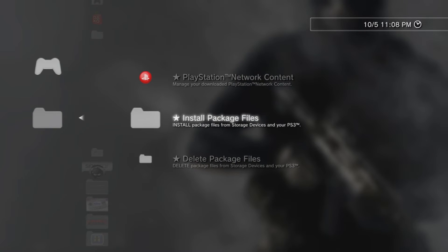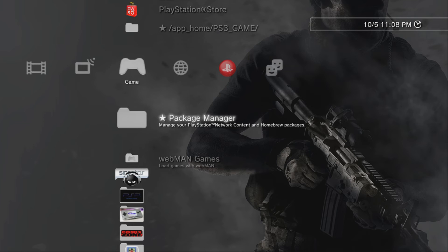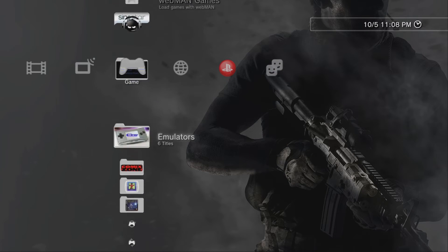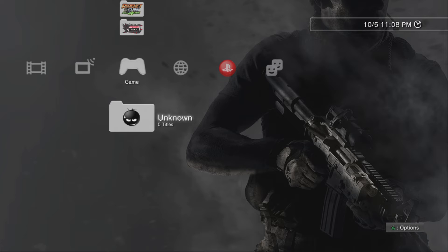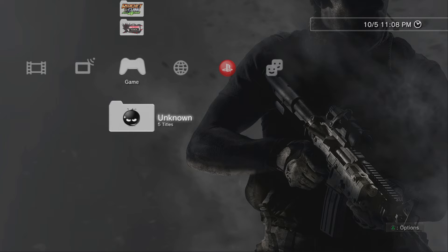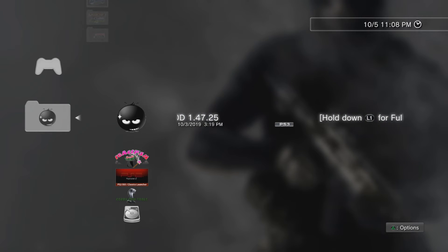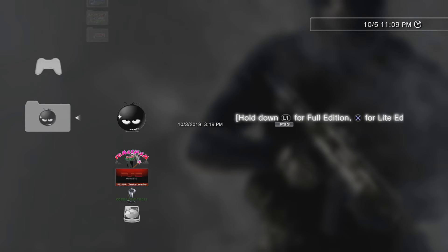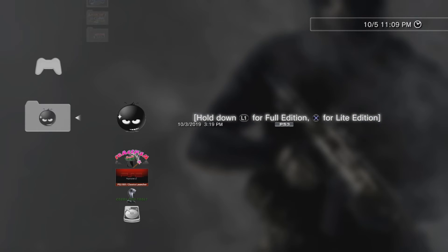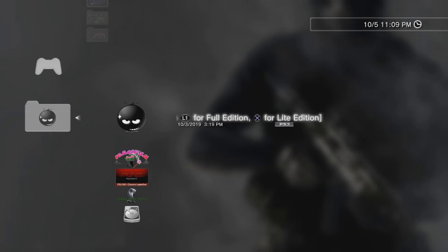And so once it's done installing, all you have to do is go back to your game category and scroll down. If you have folders, it's probably going to be in Unknown. But if you don't, just look for this little icon right here, which is the Webman mod 1.47.25. And all you do is hit X and boot while holding L1. So we're going to hit X and L1.